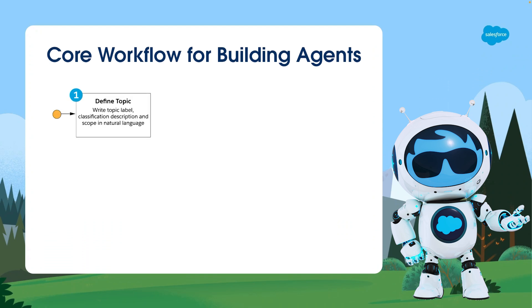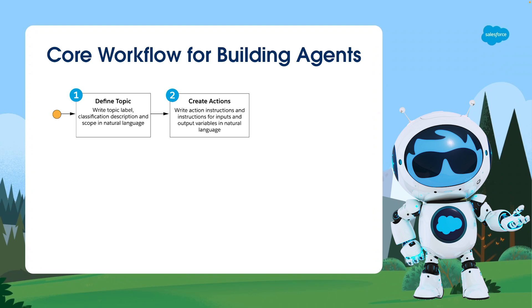We begin by identifying the core subjects, or topics, that our agent will need to understand and interact with to form the foundation of its knowledge base. For example, order management is a topic for actions like updating order status or creating return labels.